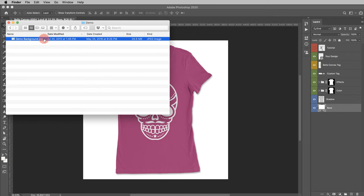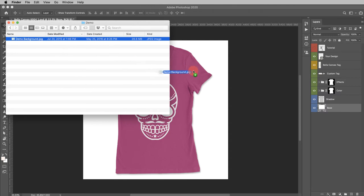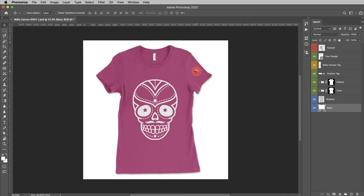We're going to go to our finder. Here is the background we're going to use. I'm going to drag this into the mockup.